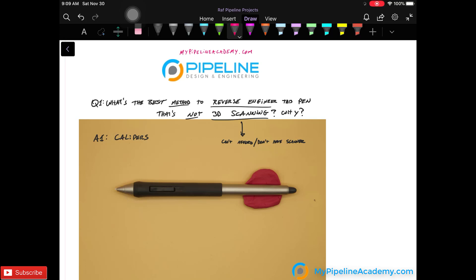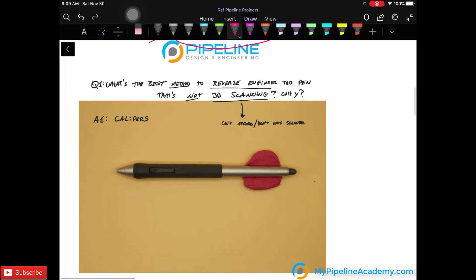Hello, this is MyPipelineAcademy.com where you can outsource mechanical design engineer training. Today we're going to cover what's the best method to reverse engineering this pen that's not 3D scanning and why.